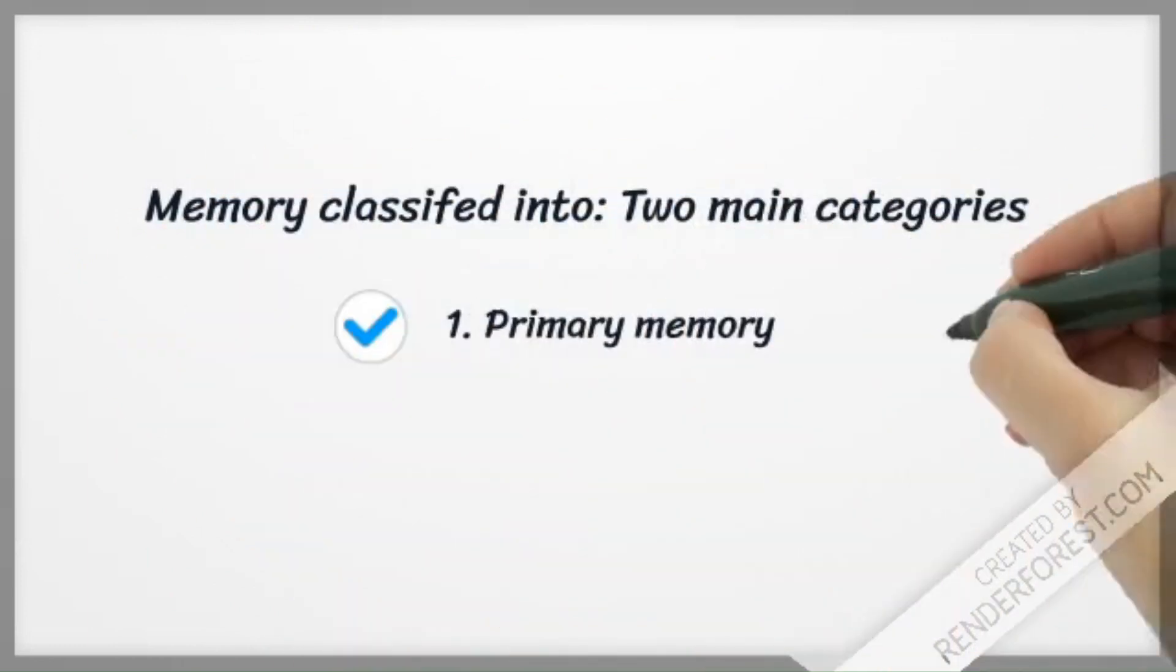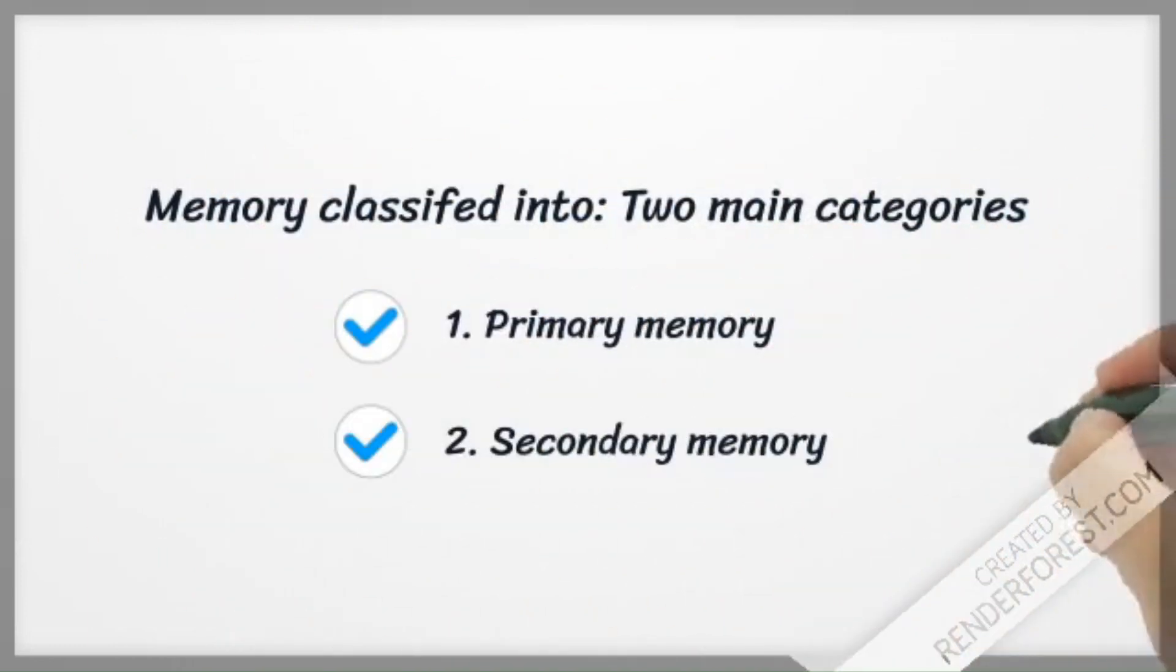Memory classified into two main categories: one, primary memory; two, secondary memory.